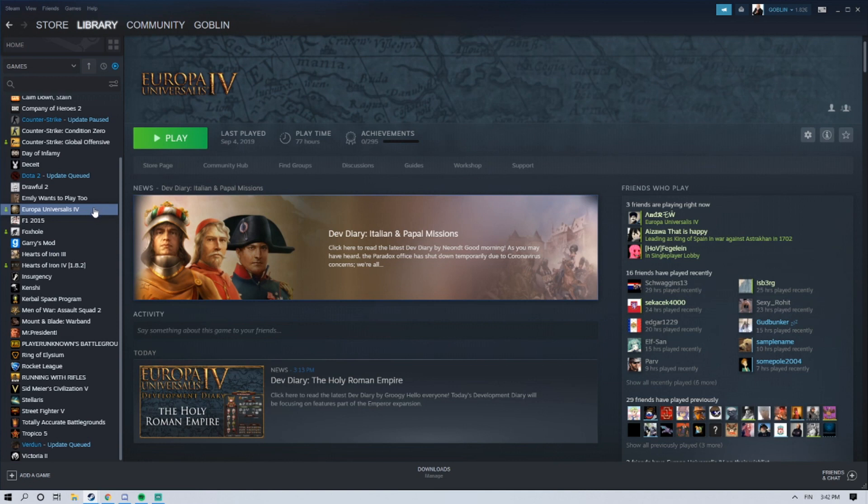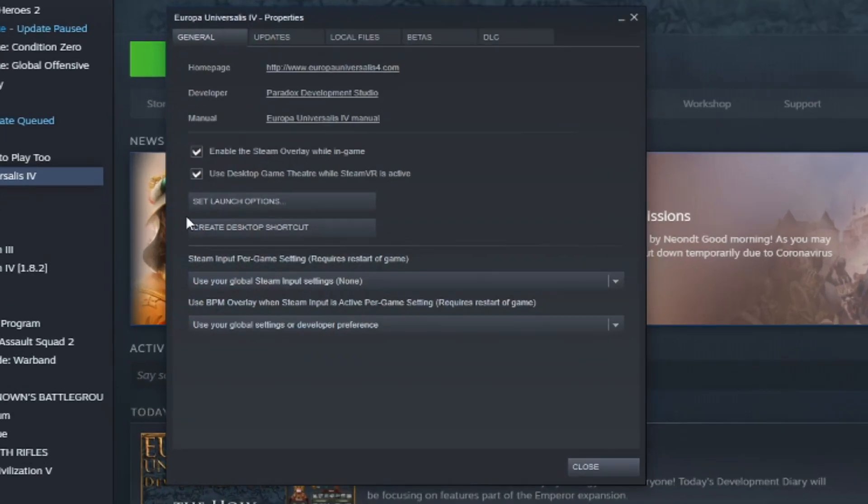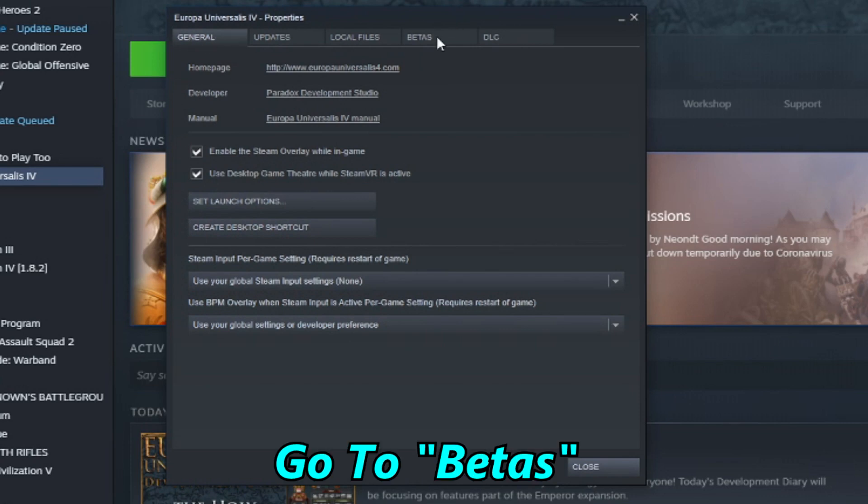So, what do you gotta do? You select EU4 in your Steam library, you go to Properties, and you start in the General tab. You have to go to the Betas tab, right here.